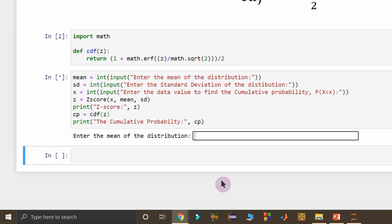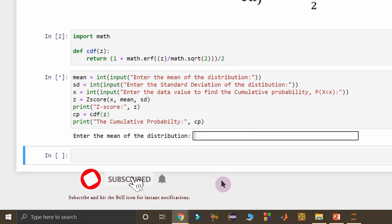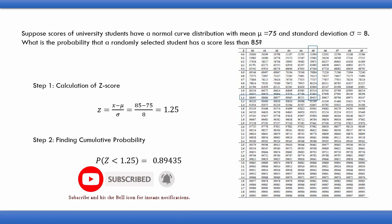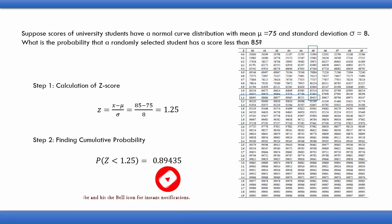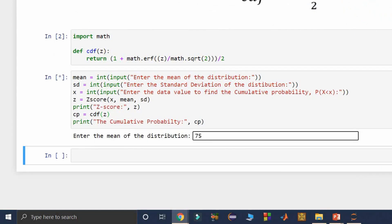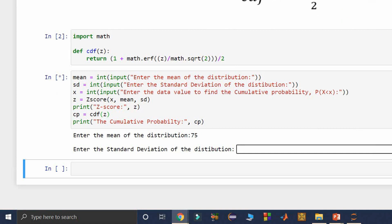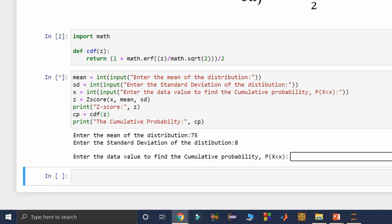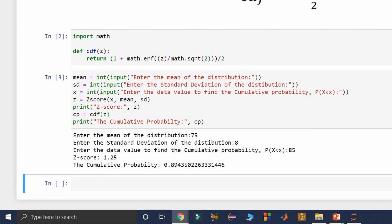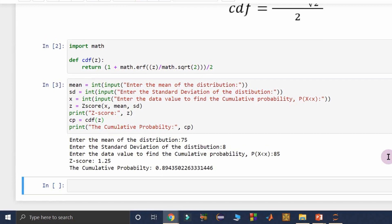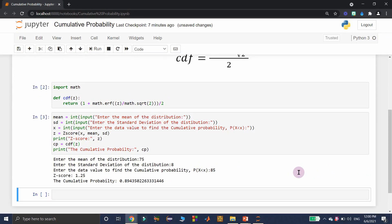Running this cell, it asks for the mean of the distribution. Using the same example with mean 75, standard deviation 8, and x = 85, I supply mean = 75, standard deviation = 8, and x = 85. The output gives Z-score = 1.25 and cumulative probability = 0.89435, confirming the way we can simulate finding cumulative probabilities through Z-scores.